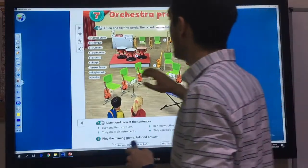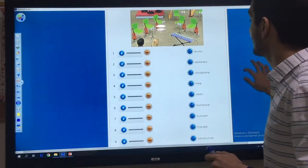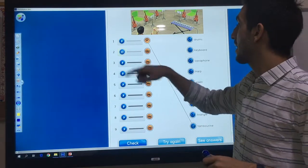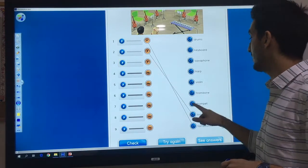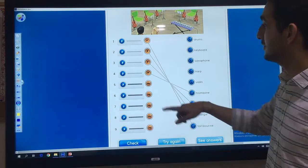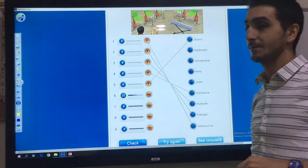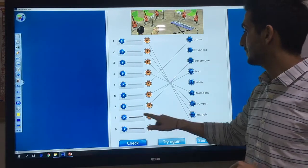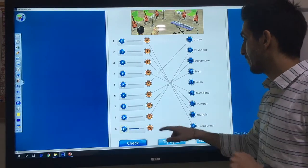Now let's match. Tambourine, triangle, trumpet — like this, number four: trombone, and five: drums, and six: harp, saxophone, eight: keyboard, and nine: violin.